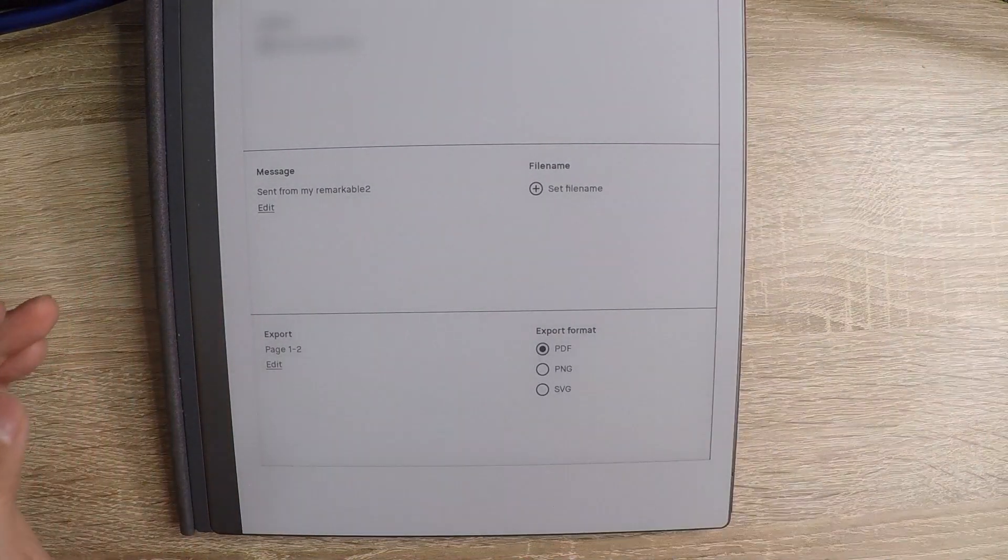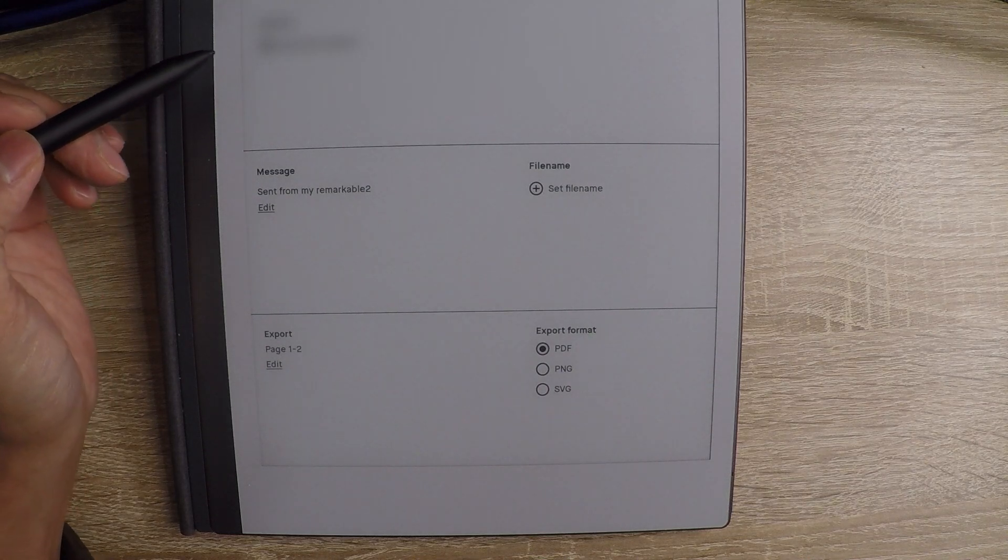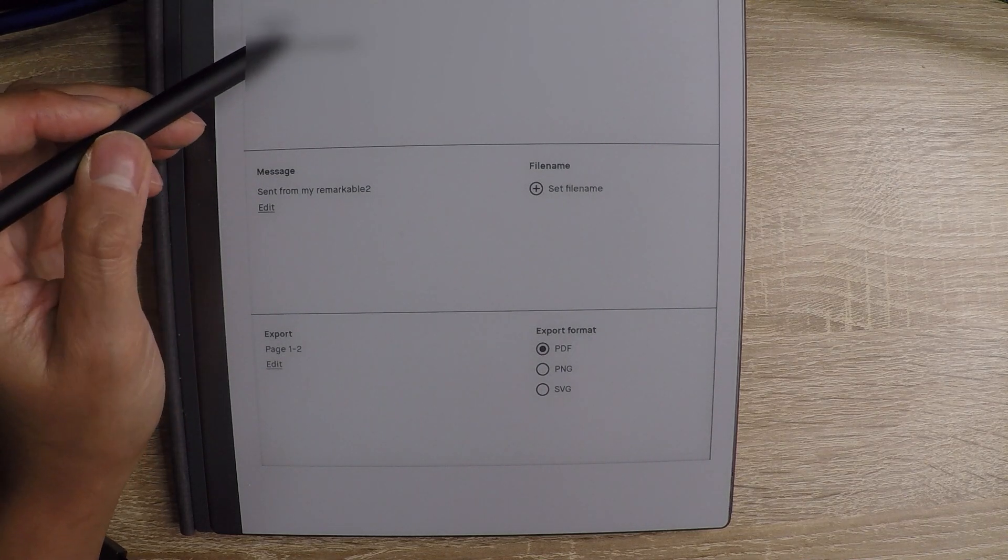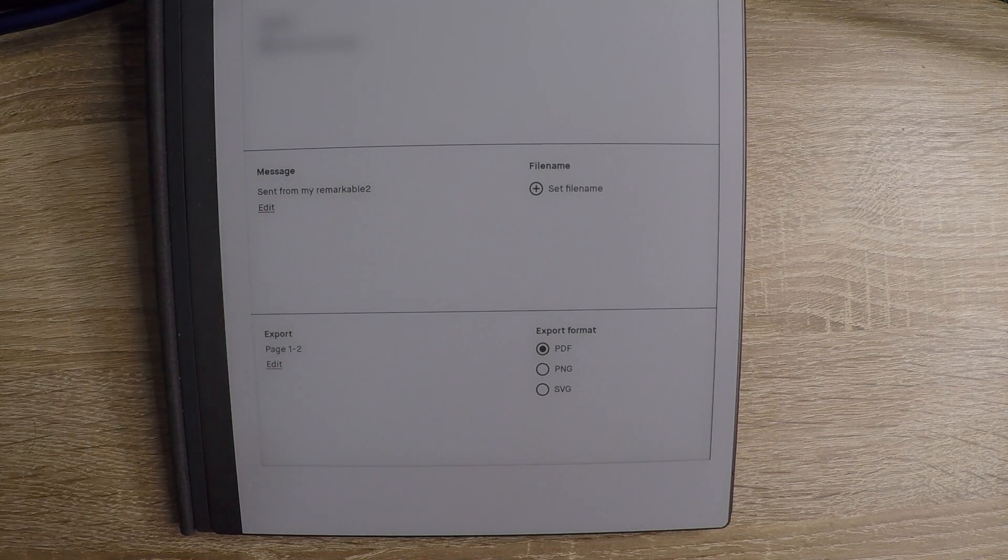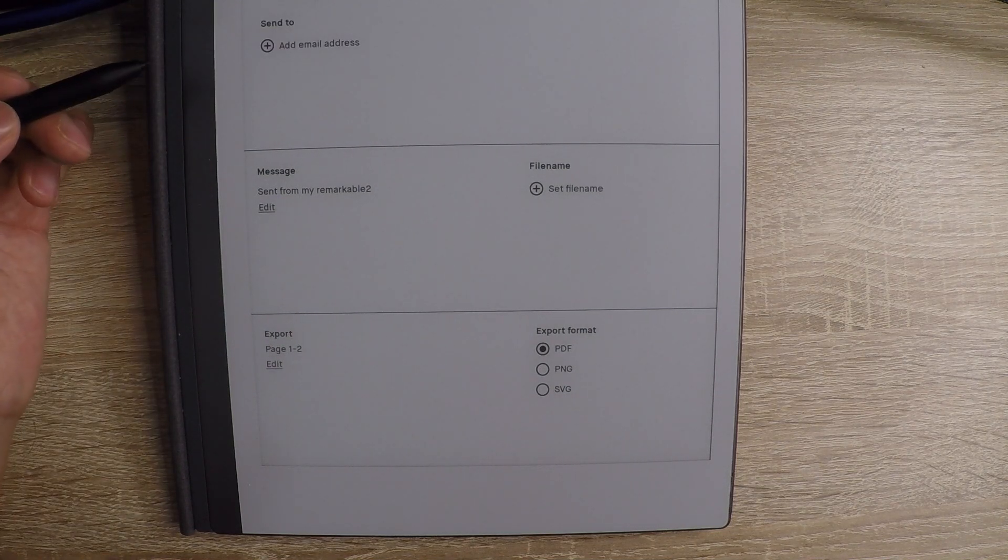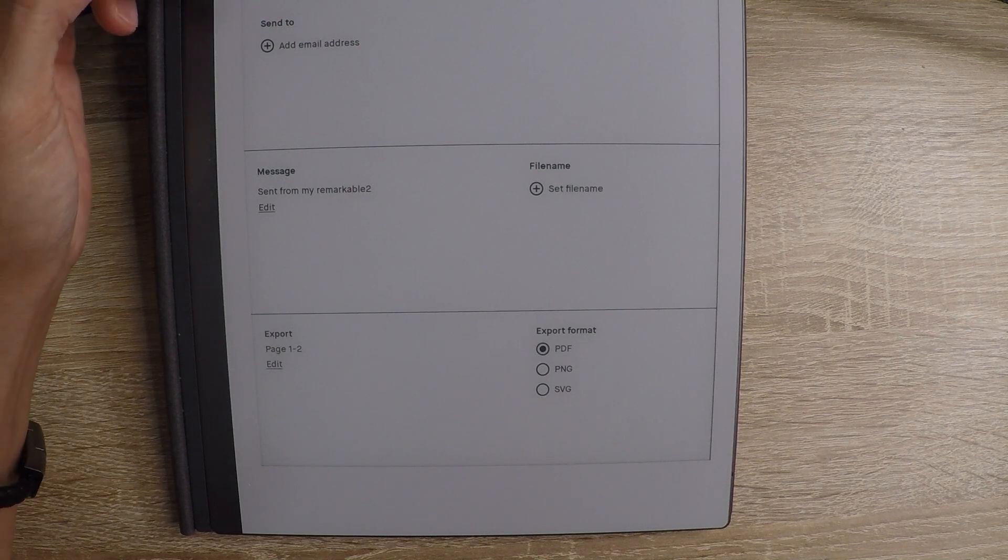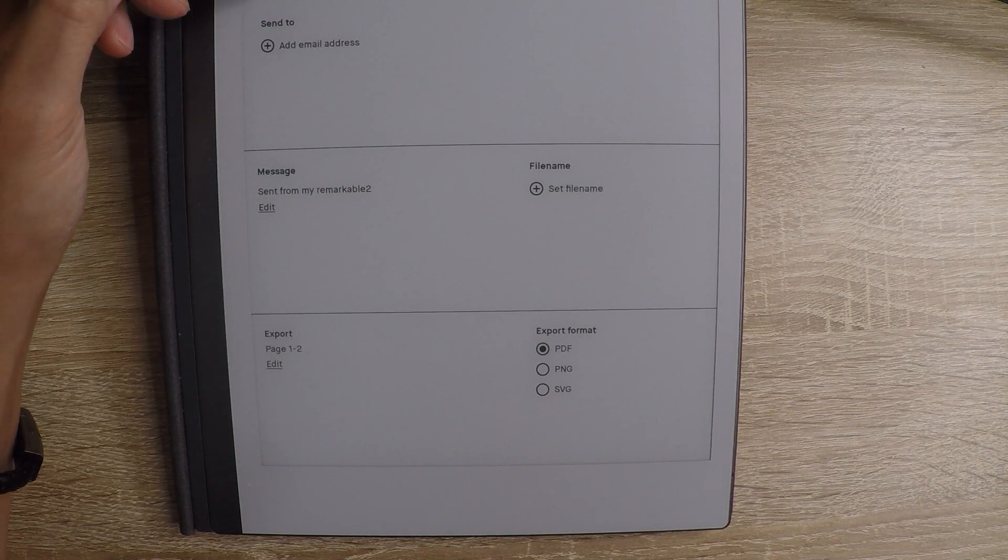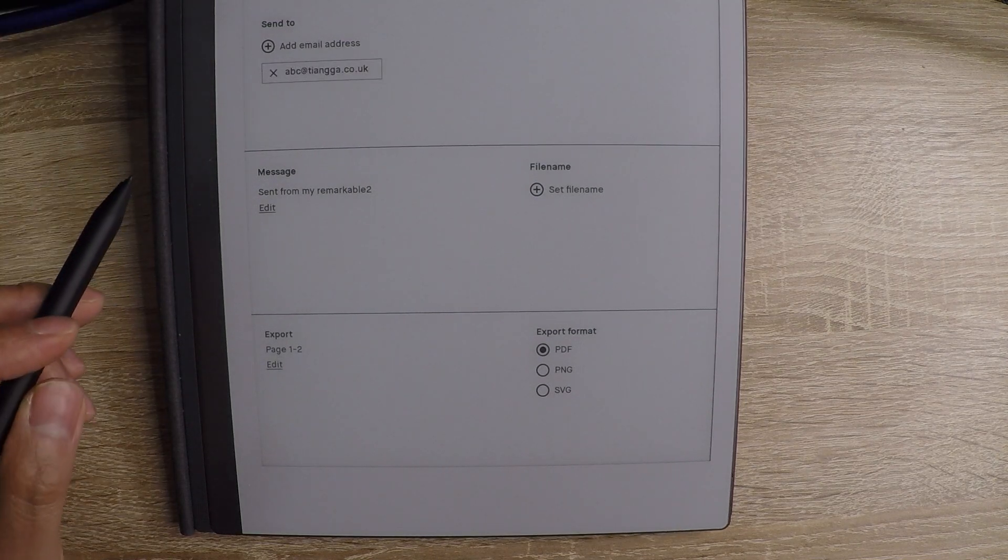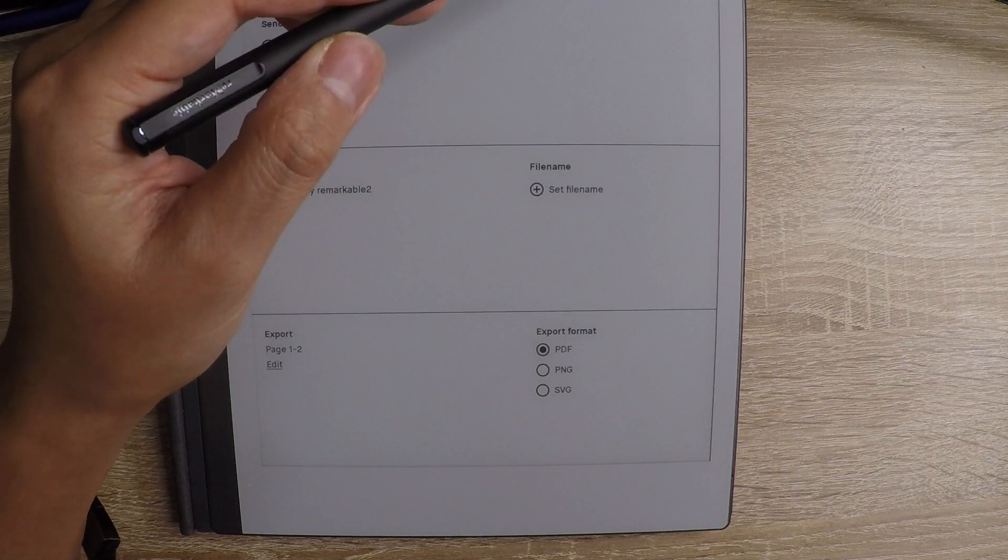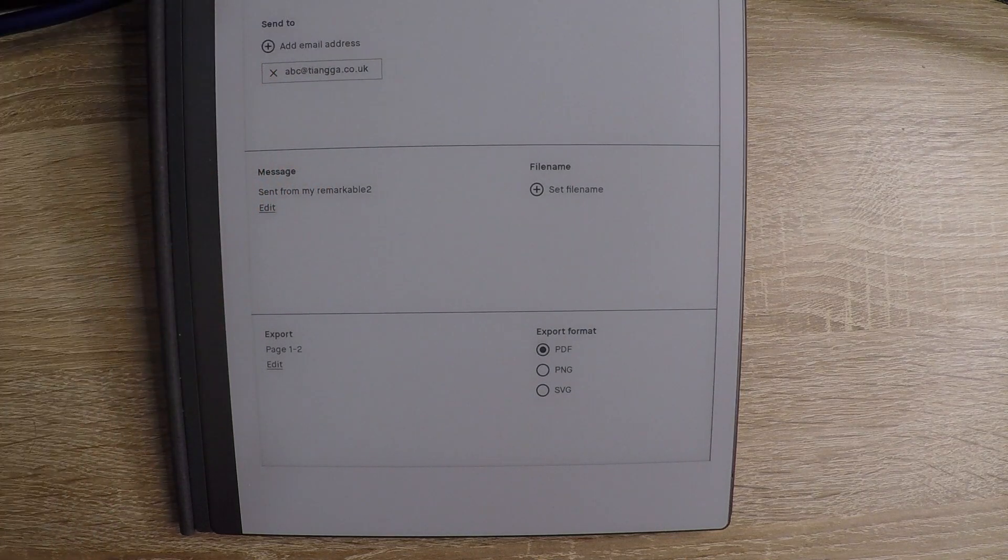And that means it's ready to send. So I'm going to add an email address here. And for the purposes of this review, I'm just going to use this example one. And then we're going to hit send. And in real time, I'll show you it end up in my inbox.